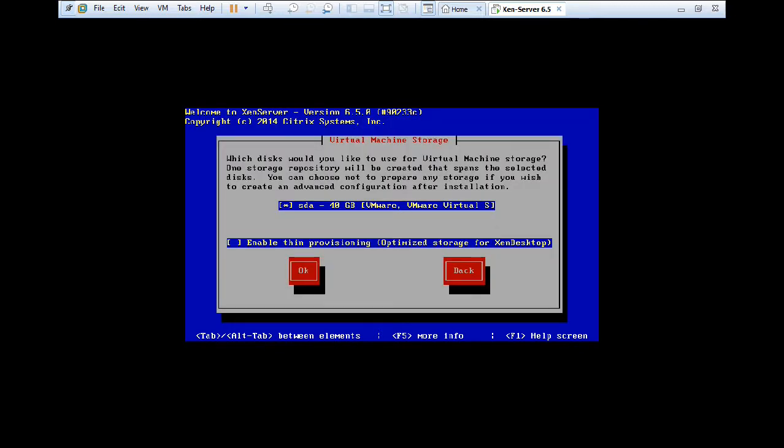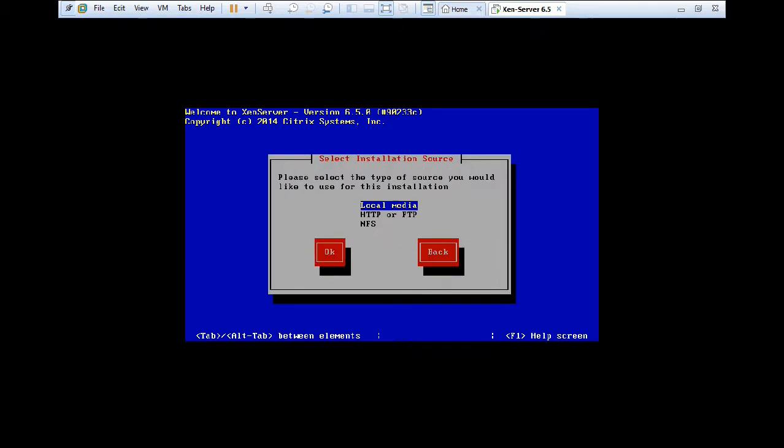So this is very important step. Which disk would you like to use for virtual machine storage? Now you have to see that the 40 GB storage is already been checked out. But I also need to have the thin provision in order to optimize it for Xen desktop. So I just press tab. I press space in order to check this. Make it sure that it is checked. Otherwise you will not find proper provisioning of this XenServer. So press tab and press enter on OK.